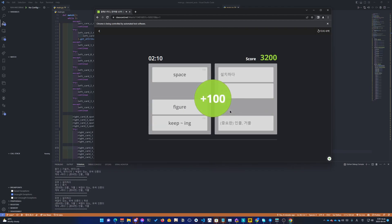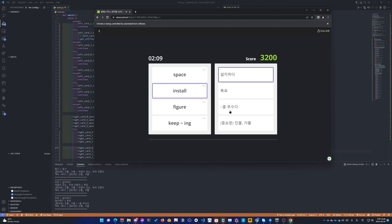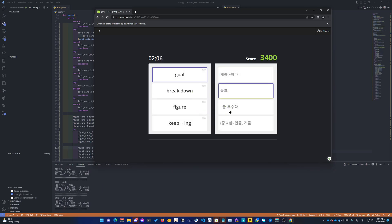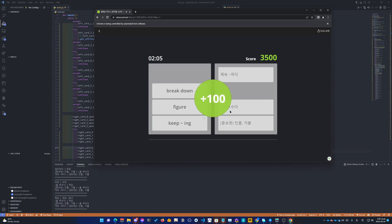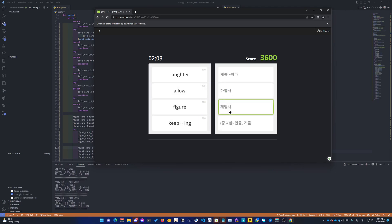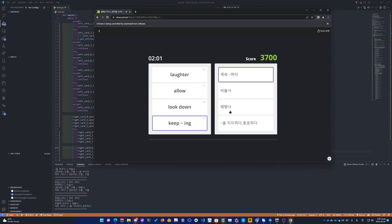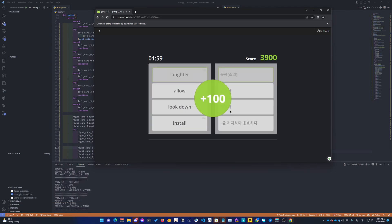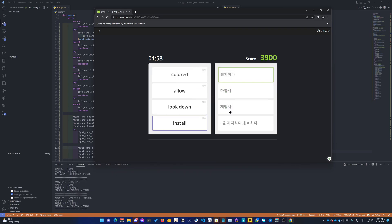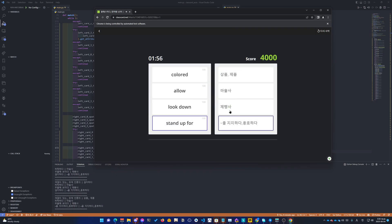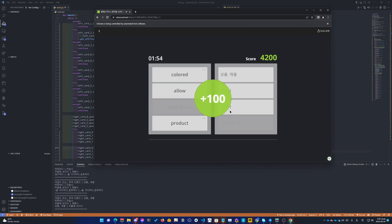Courage. Colored. Install. Space. Goal. Breakdown. Figure. Keep tilde. Laughter. Install. Stand up for.